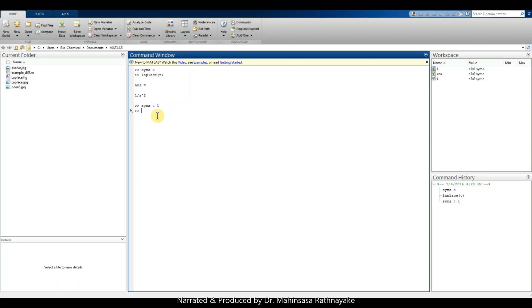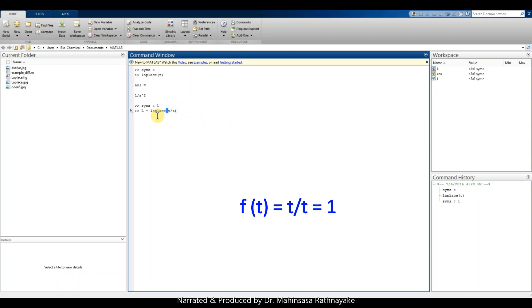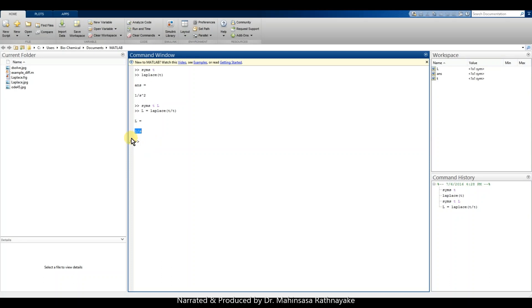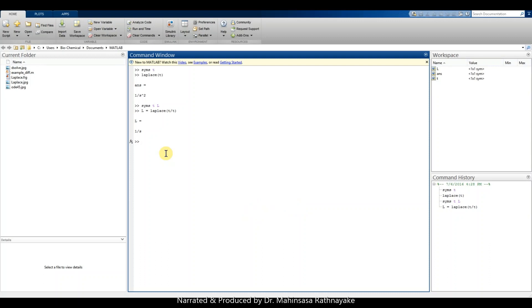Capital L is our own symbol to denote the Laplace result — we can use anything. So capital L = laplace(t/t). Since t divided by t equals one, if we type it this way, we obtain the same answer as before: 1/s. Let's check another example for 5t, so L = laplace(5*t).